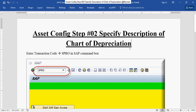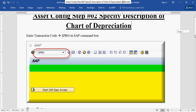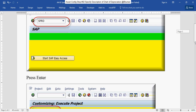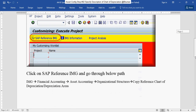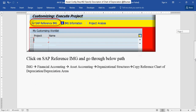To specify the description of chart of depreciation, enter transaction code SPRO in the SAP command box, then press Enter. Click on SAP Reference IMG, then go through Financial Accounting.